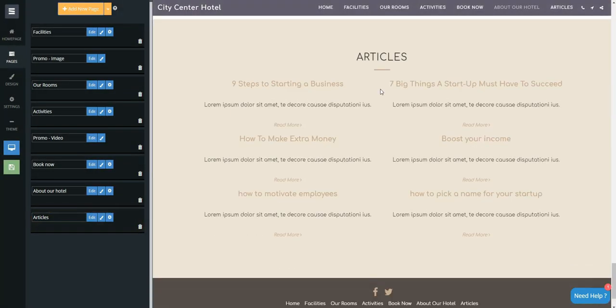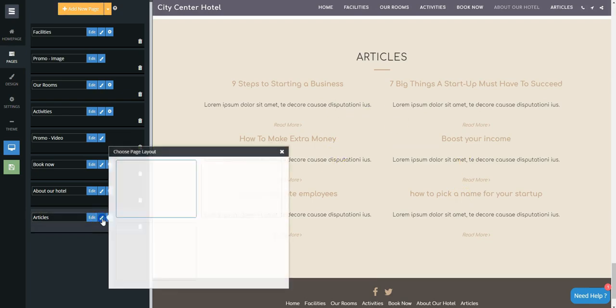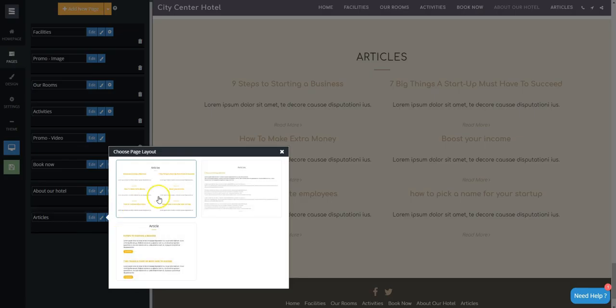You can click on the Brush icon button on the left to change the style of the page.